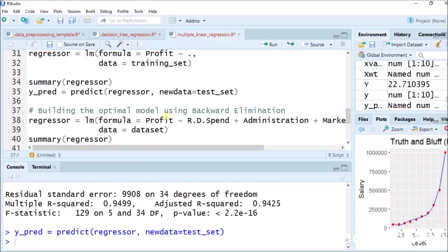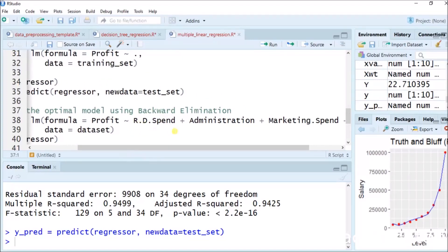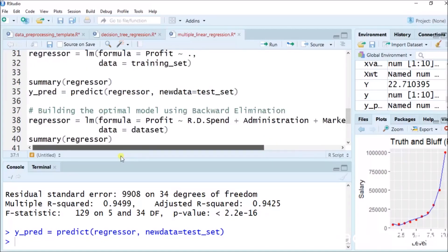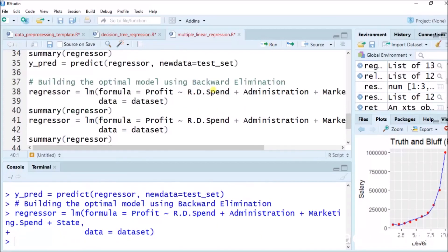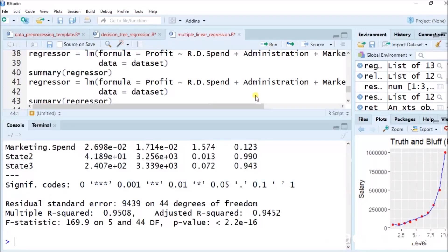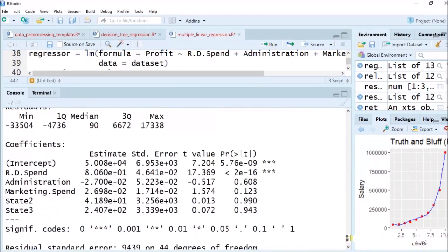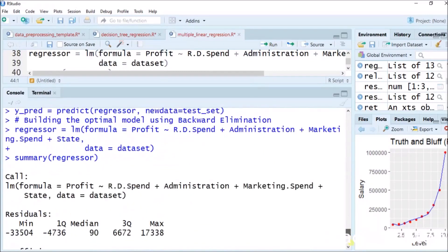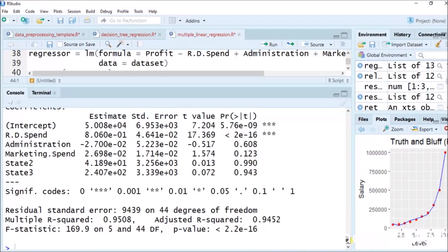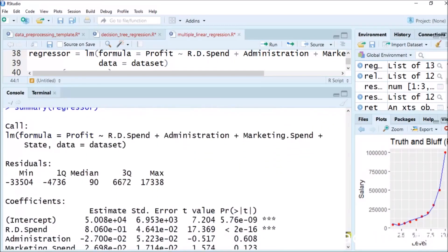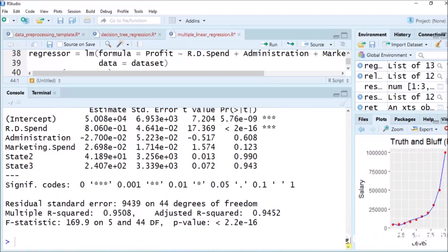Now building the optimal model using backward elimination. Regressor equals to lm(formula = profit ~ RD.spend + administration + marketing.spend + state, data = dataset). It will perform the regression. With summary(regressor), we get the full summary on all variables available in this dataset. For data scientists, statisticians, and machine learning practitioners, this simple multiple linear regression operation gives them the required result.